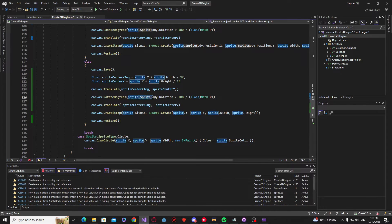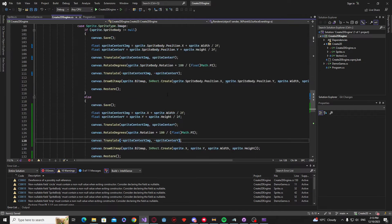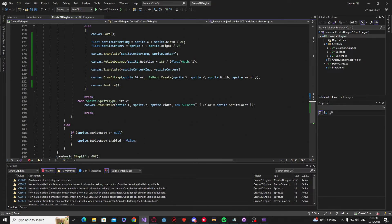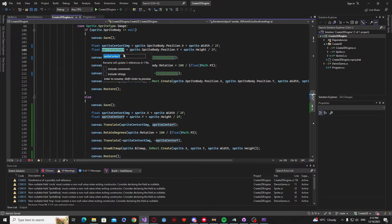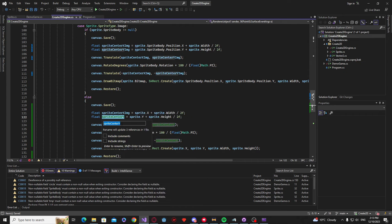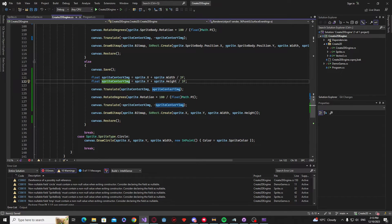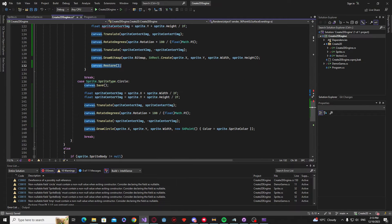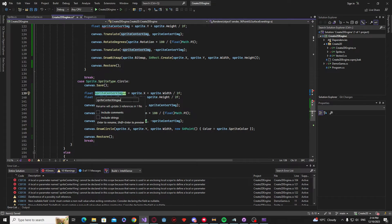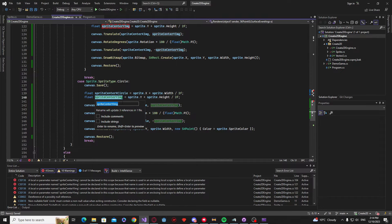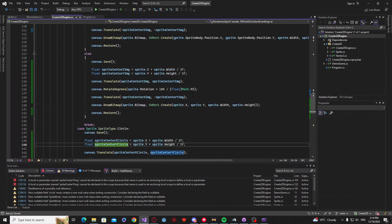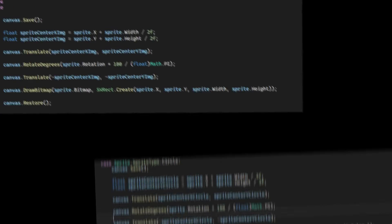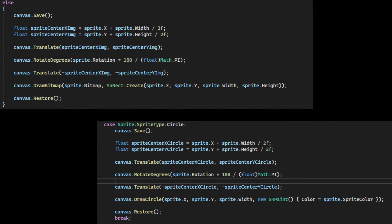So for example, if it was the sprite type image, I'd just be adding image after that variable. Now when it is a sprite that doesn't have the physics, instead of making it sprite center x equals sprite dot sprite body, we're just going to change that to sprite dot x or sprite dot y. And lastly, for the rotate degrees, we are going to change that from sprite dot sprite body dot rotation to sprite dot rotation. So once you've made all those changes, your code should look something like this.